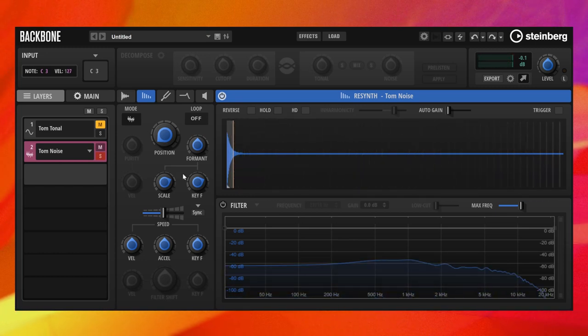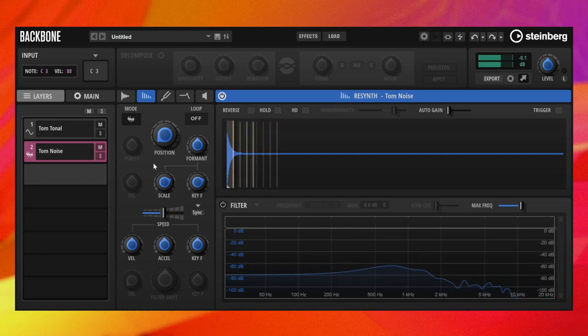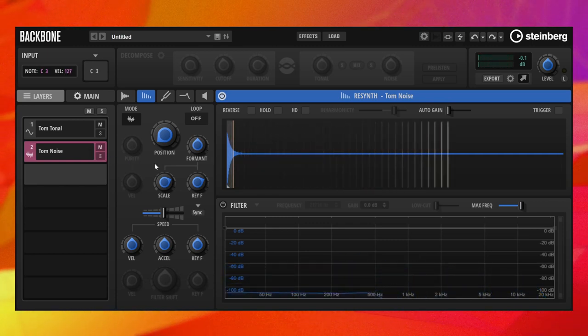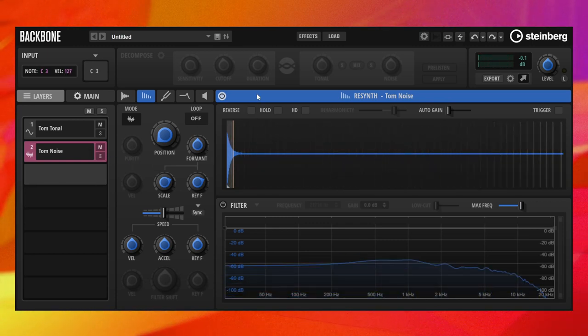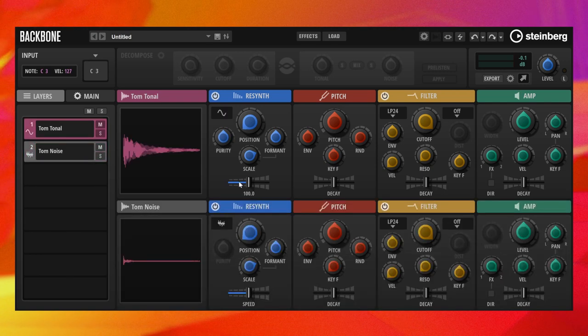Let's listen to both layers together. We can go back to the overview page and adjust the speed of both layers.